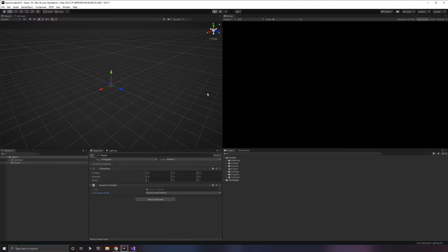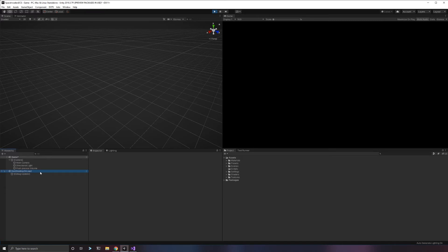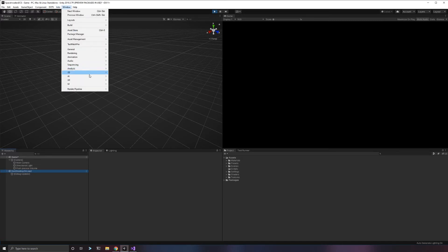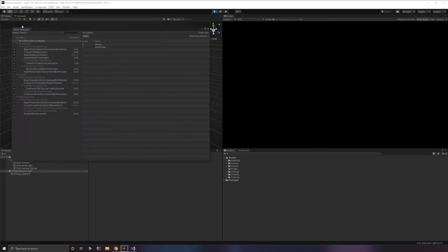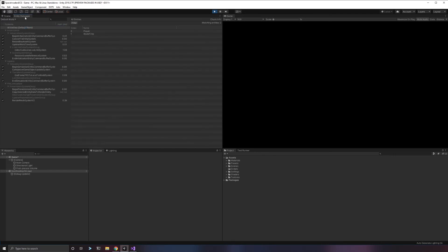We're going to convert and destroy. If I play the game right now, what you're going to see is that player went away. We lost our player object because it converted and destroyed the game object. If we go into our analysis and pull up the entity debugger, which is a very important thing to keep around when we're developing these games.